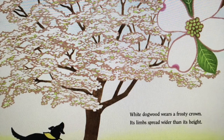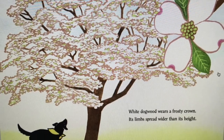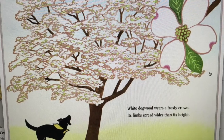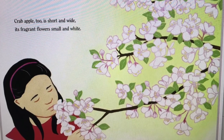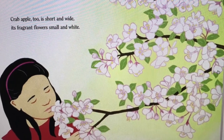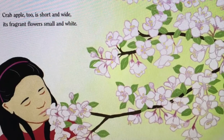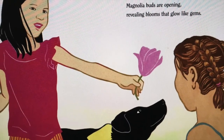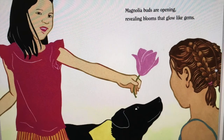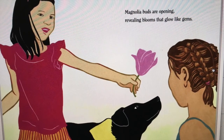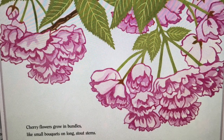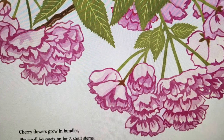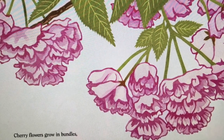White dogwood wears a frosty crown, its limbs spread wider than its height. Crab apple too is short and wide, its fragrant flowers small and white. Magnolia buds are opening, revealing blooms that glow like gems. Cherry flowers grow in bundles like small bouquets on long stout stems.